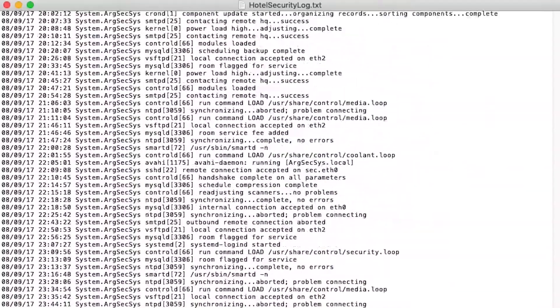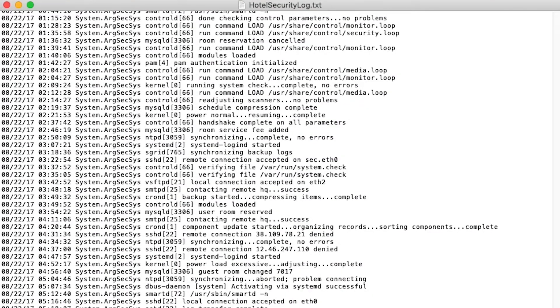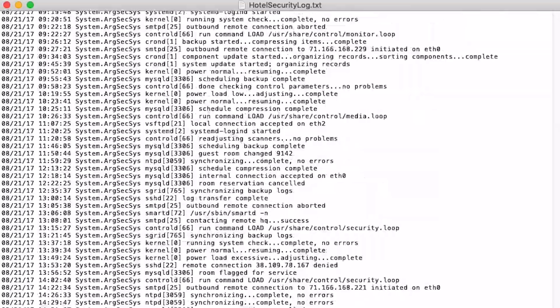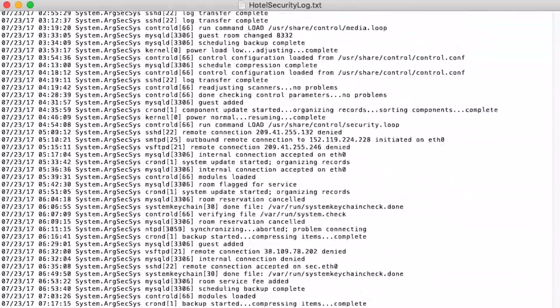Furthermore, by the looks of where the log ends — just three minutes later — this was pretty much a real-time analysis, most likely triggered by the lockdown. Most likely, either hotel security or local law enforcement, upon learning of that lockdown, grabbed an immediate snapshot of the log files dating back to the start of the year, in the hopes of learning anything they could about the events that led up to the incident.